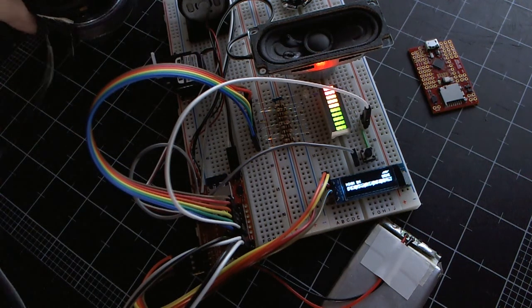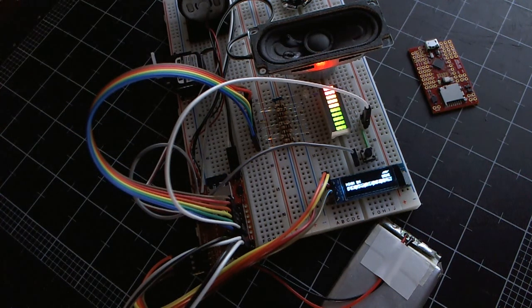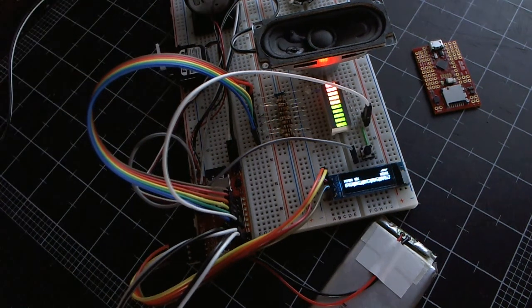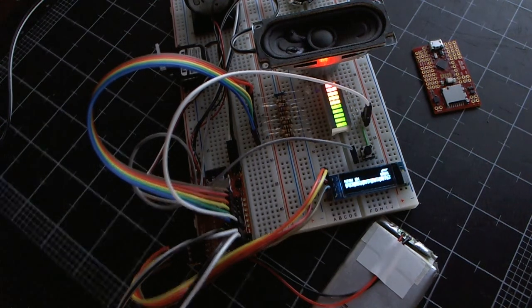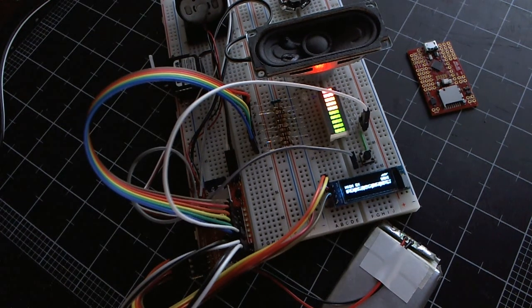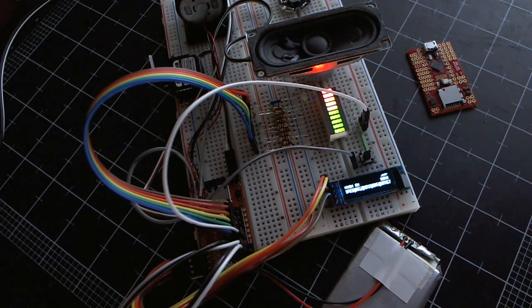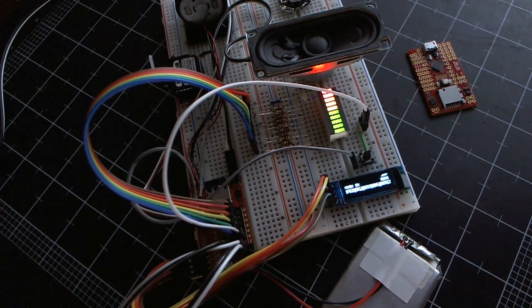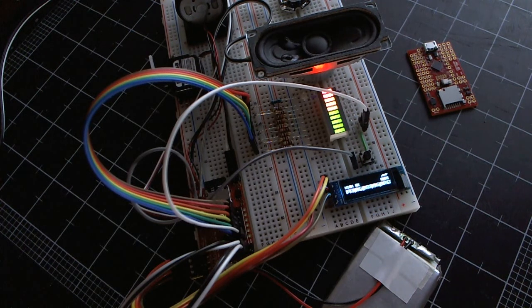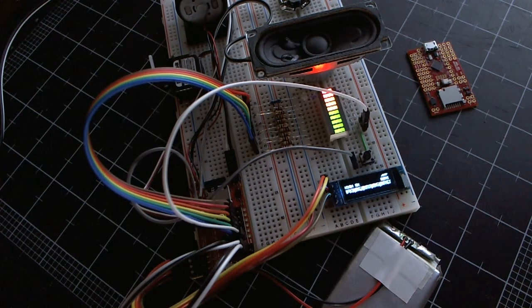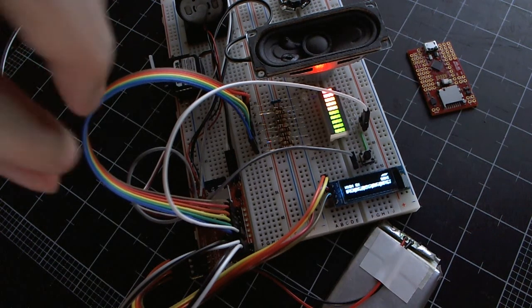That's why I demonstrated with the speakers here to show you the volume level, because it's different with a 3.7 volt supply versus a 5 volt supply.